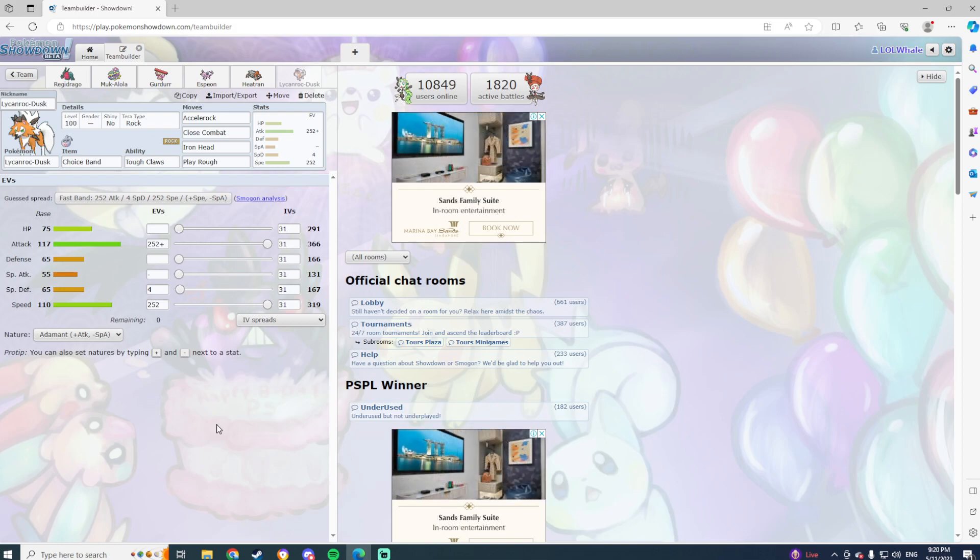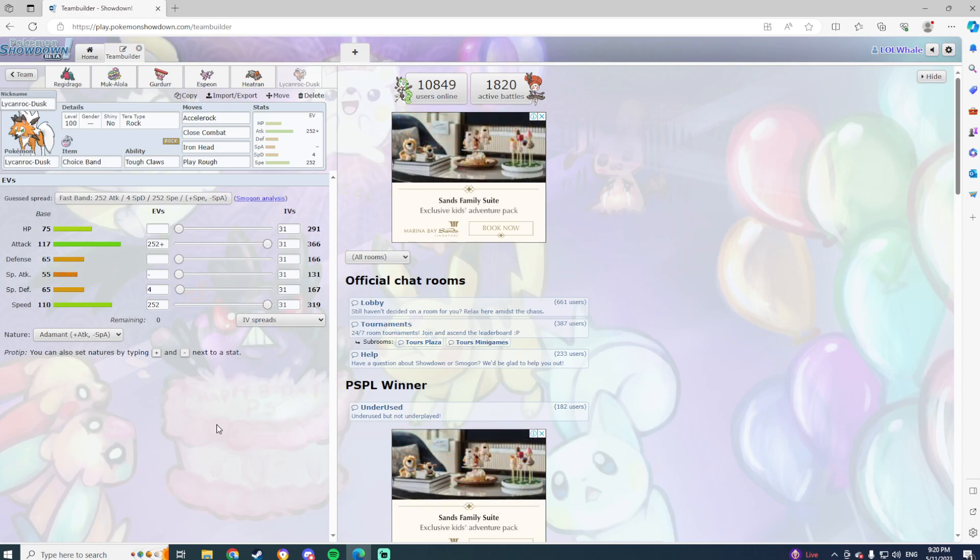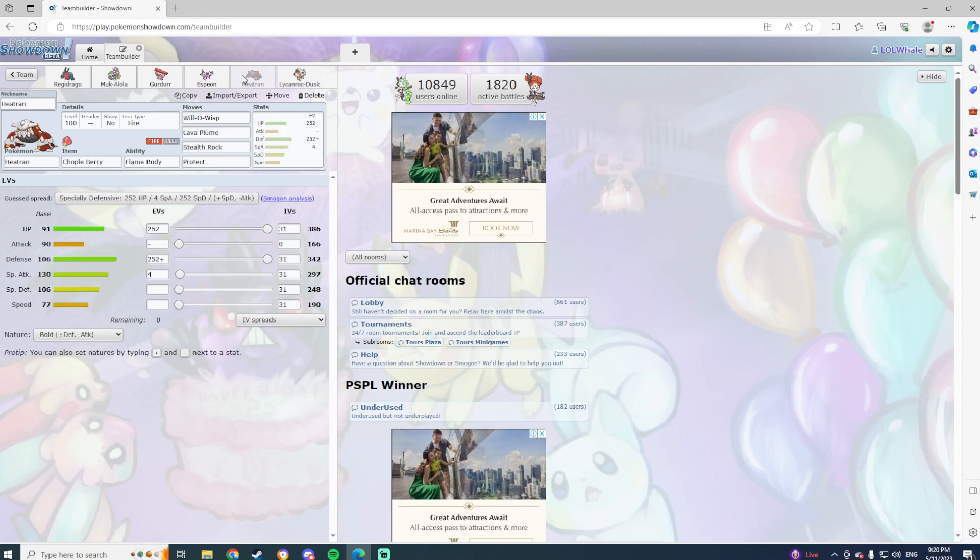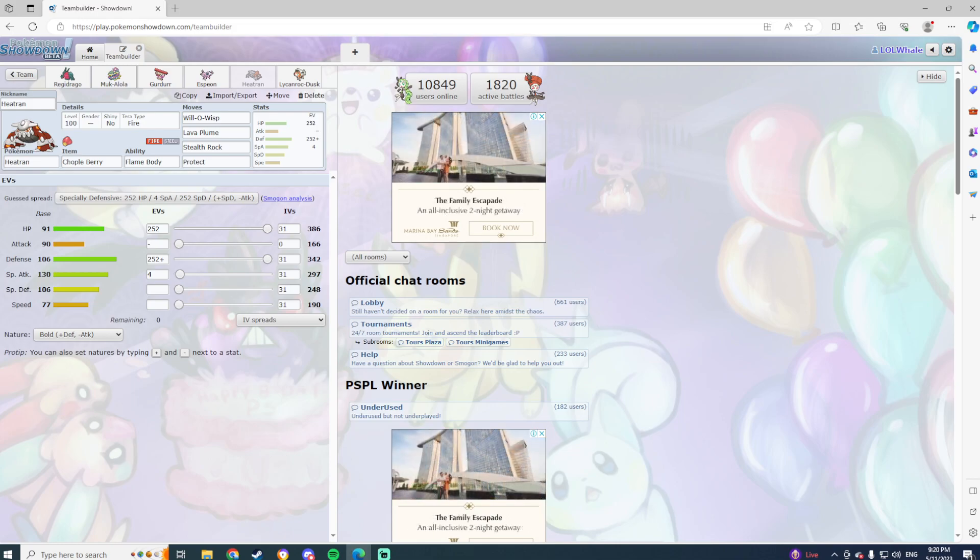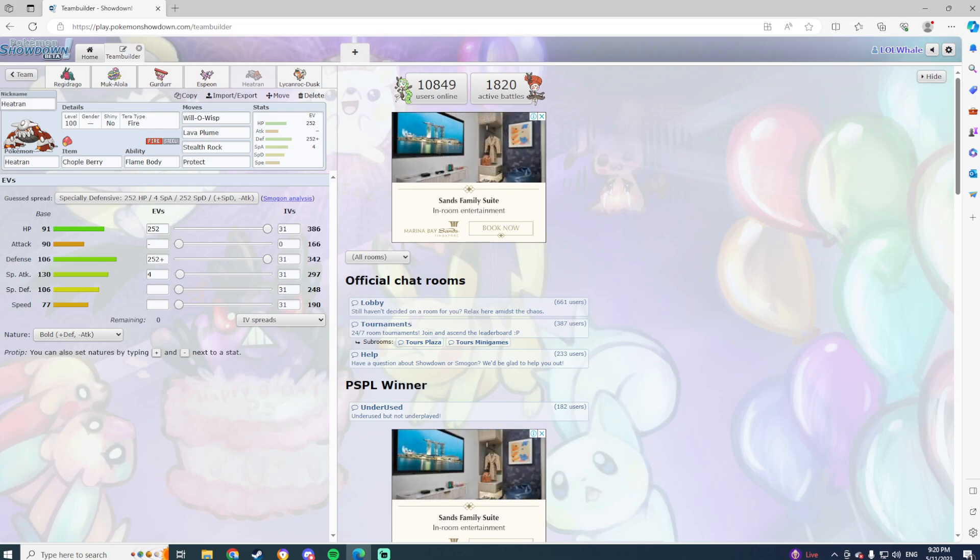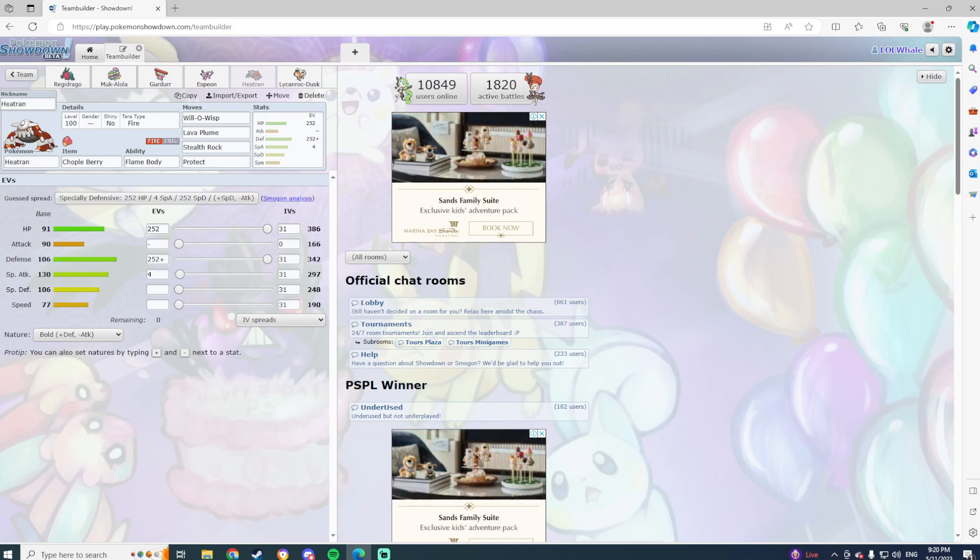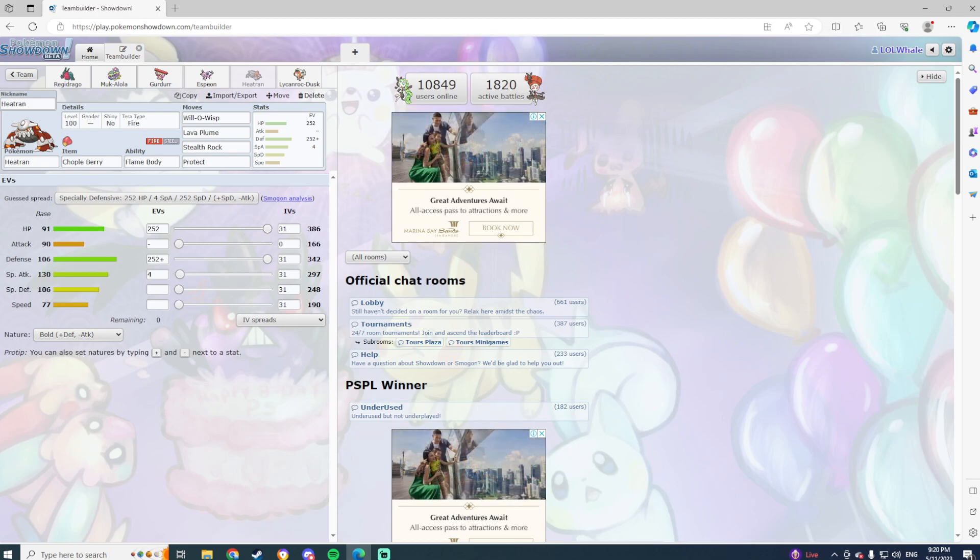If it can get rocks down even better. We've gone max defense, max HP, Chople Berry with some special attack. Will-o-Wisp, Lava Plume, Stealth Rock, and Protect. Obviously Lava Plume, 30% chance to burn, Flame Body has a 30% chance to burn, so if you get hit at the same time as using Lava Plume, 60% chance to burn. If you miss out on that, unlucky really. And Stealth Rock as well. I've also gone with Protect just in case I need to scout for something.